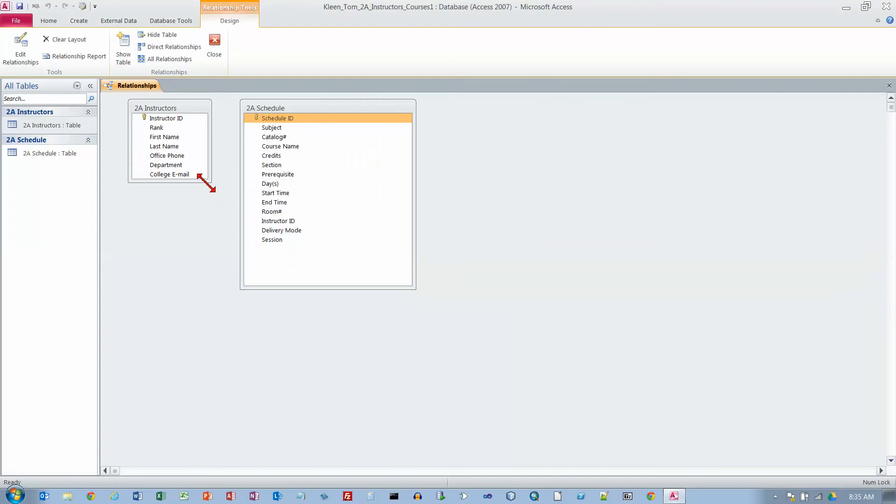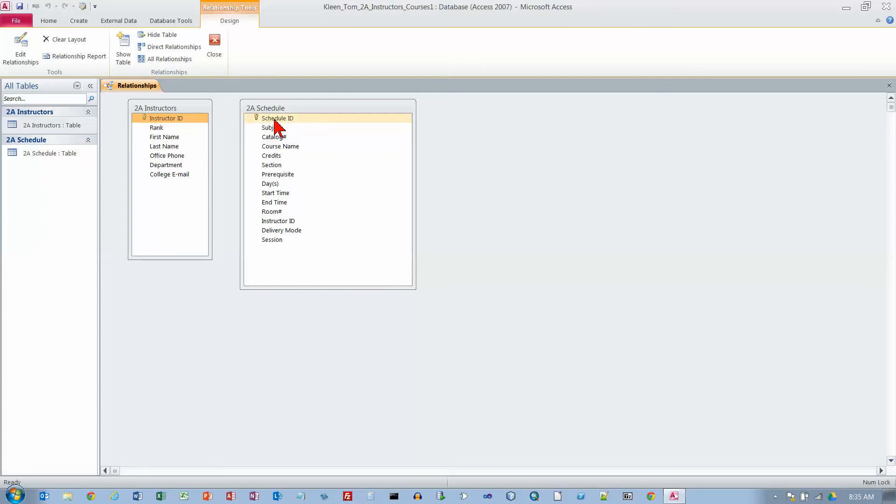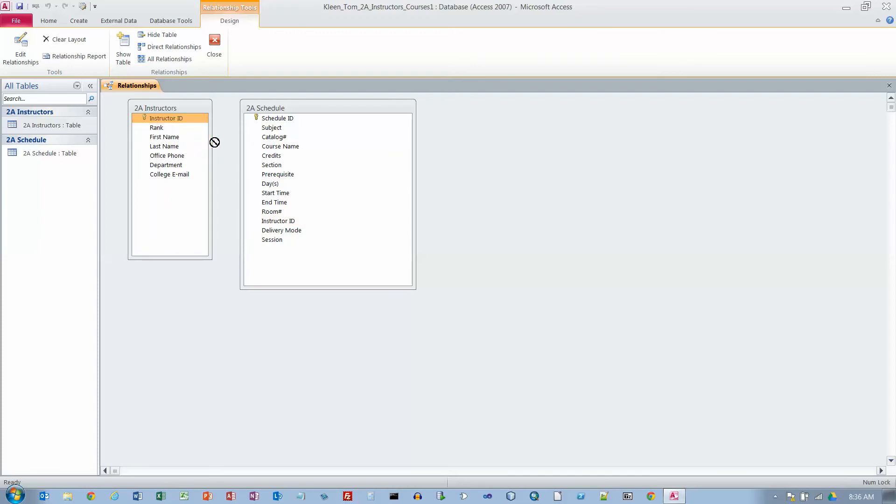It gives me a list of all the fields in each table. I'm going to make it long enough so I can see everything. It identifies the key field. Each item in the Schedule has a unique ID. Each Instructor has a unique ID. Since an Instructor can teach more than one class, it's not going to be unique over here. The way that we relate these two is we drag this to this.